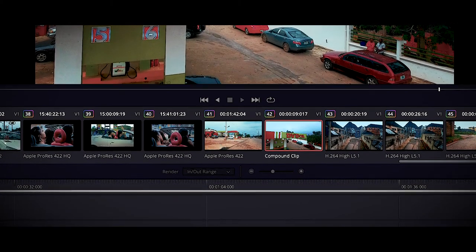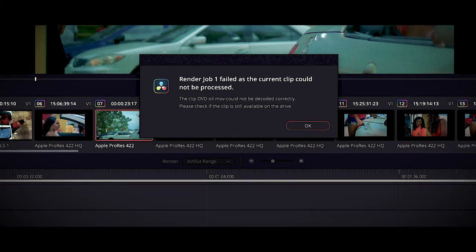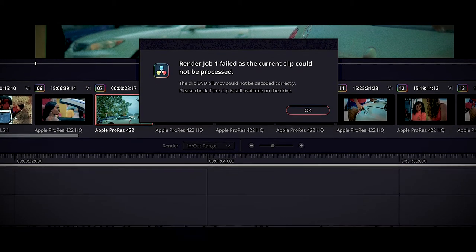Welcome back. Today we're going to be talking about DaVinci Resolve. I was sitting down and working on a project titled 'Begay,' a wonderful movie. After all the rendering with colors, I wanted to export the project and it got to a point and said: 'Render job one failed as the current clip could not be processed.' I did this all night and it kept giving me the same result no matter how much I tweaked it.